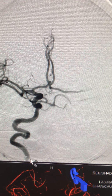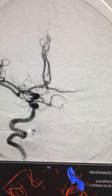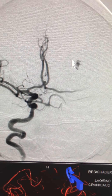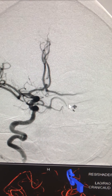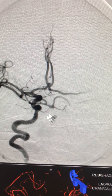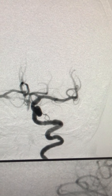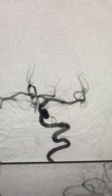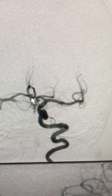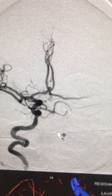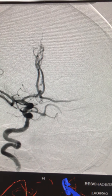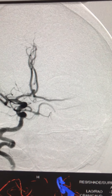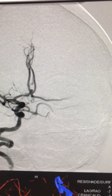It's a very small aneurysm with a reasonably wide neck. She has a lot of tortuosity in her vessels — cervical internal carotid artery as well as the petrous internal carotid artery. This is the angiogram with right internal carotid artery injection and left side as well. You can see it's a sidewall-type aneurysm, more on the right side.